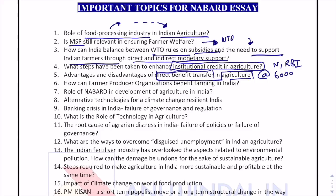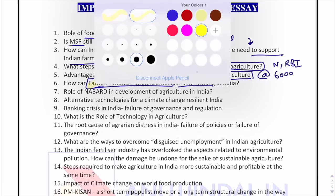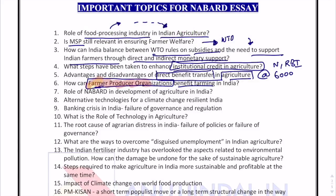How can farmer producer organizations benefit farming in India? The government is presently pushing farmer producer organizations very aggressively, and therefore they become very important from an examination point of view. The role of NABARD in the development of agriculture in India is a very static and clichéd topic, but holds some importance for the interview as well, because you will be able to understand the role and work of NABARD in the development of agriculture in India.